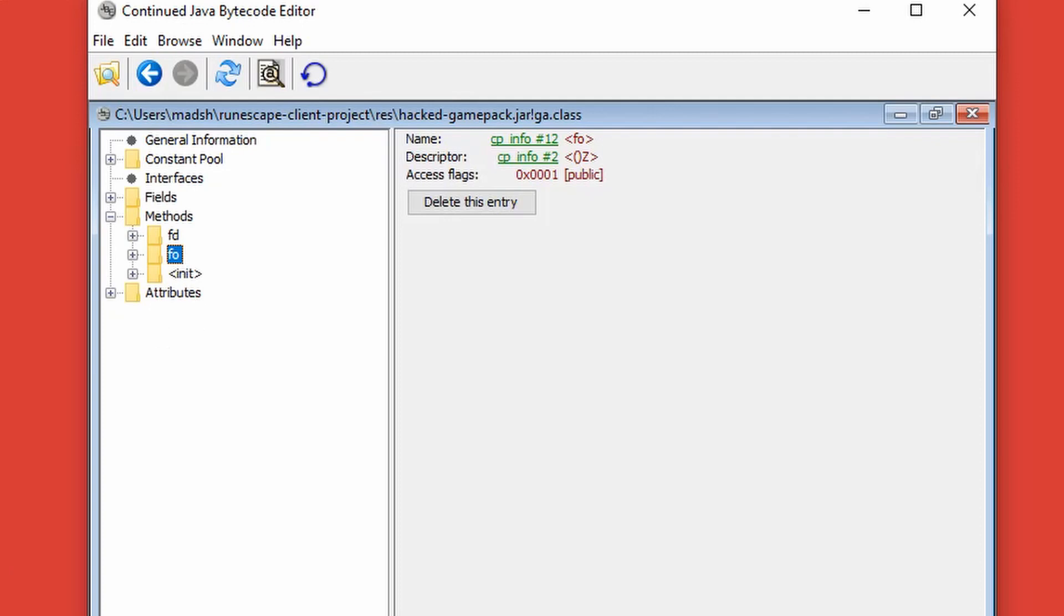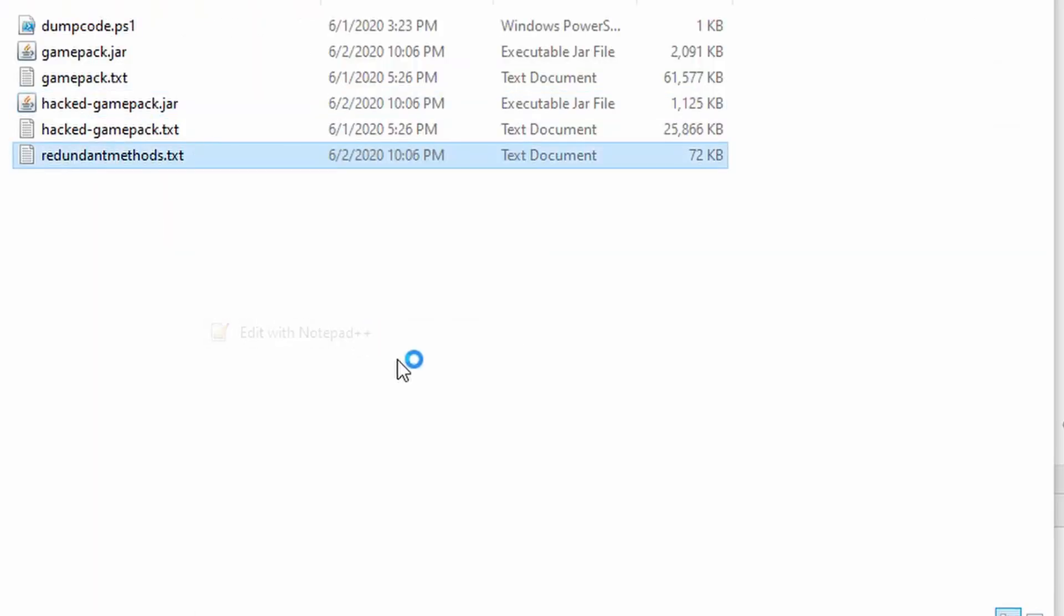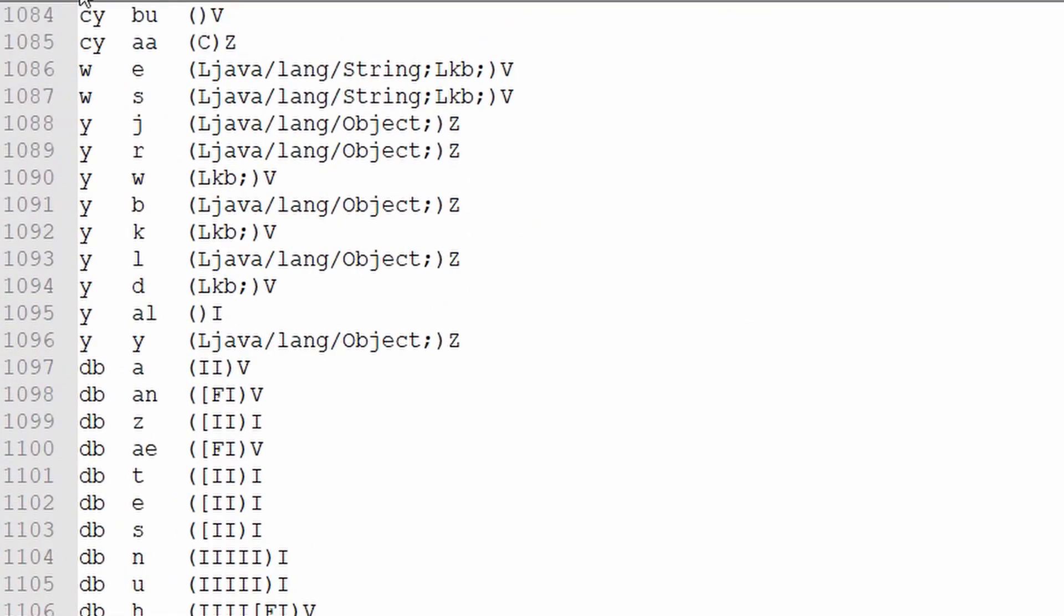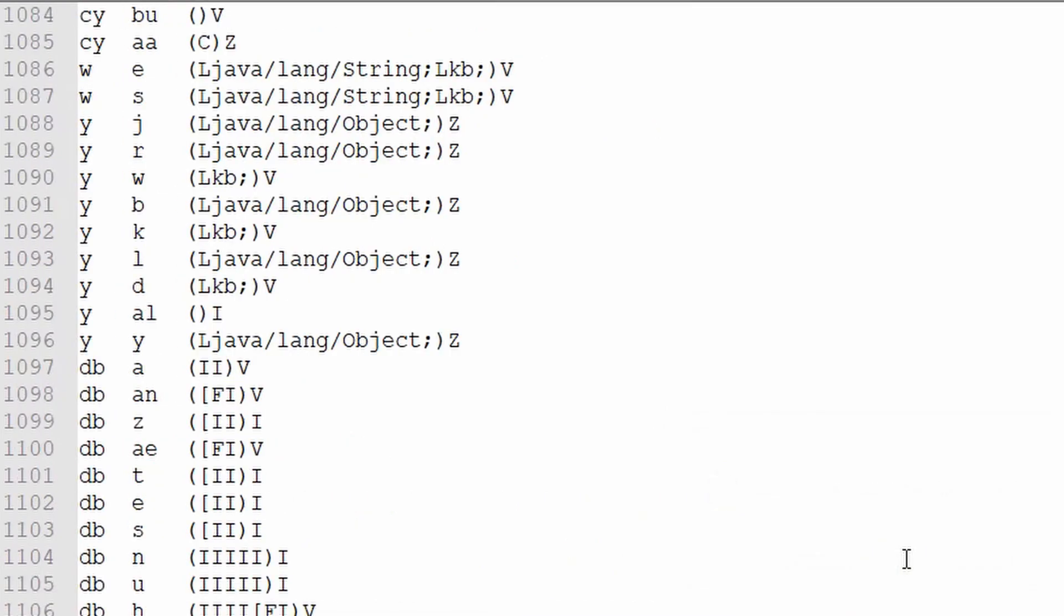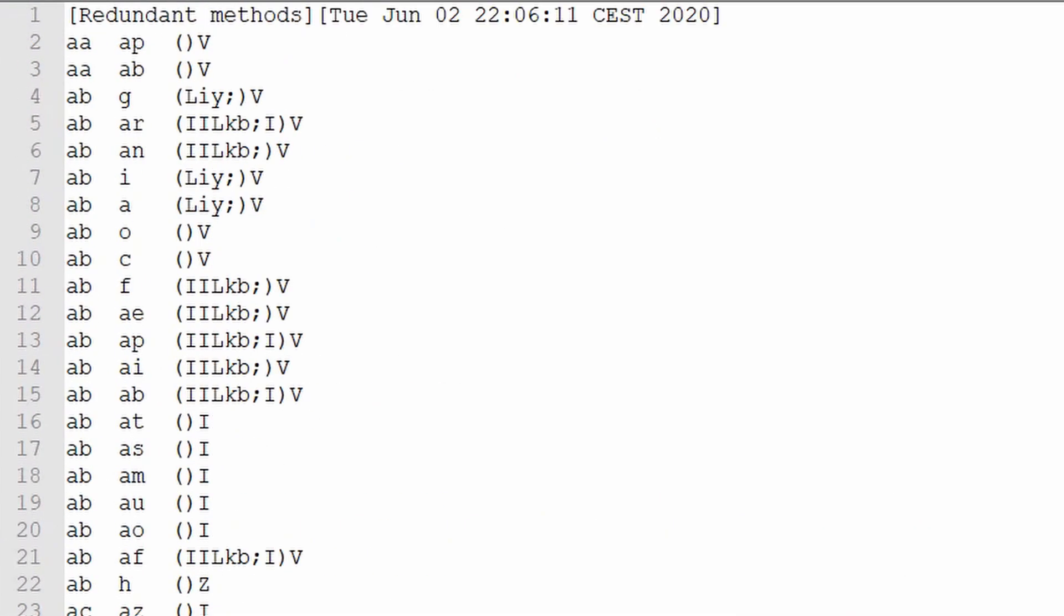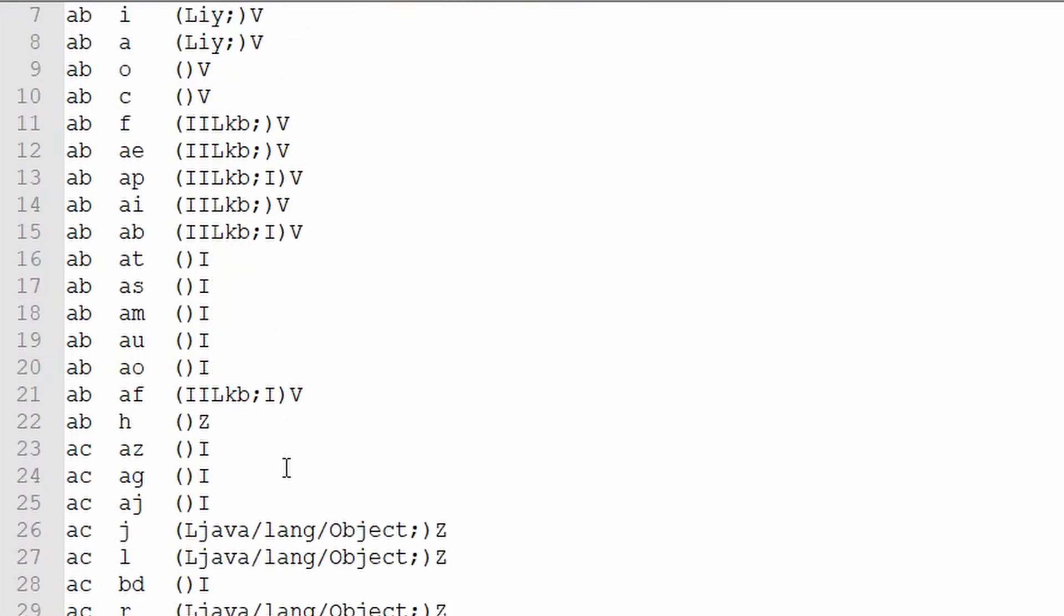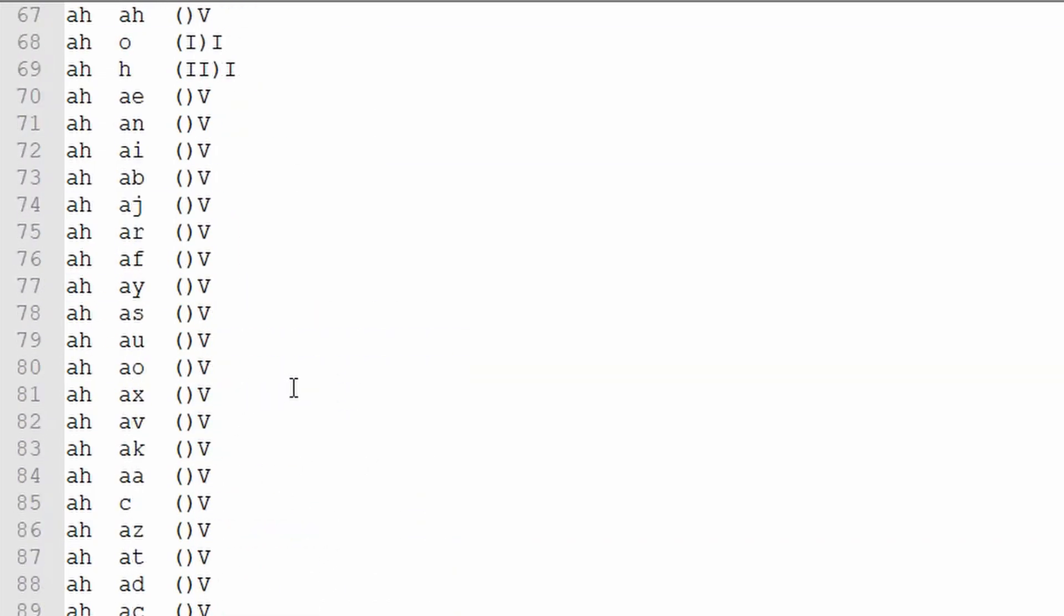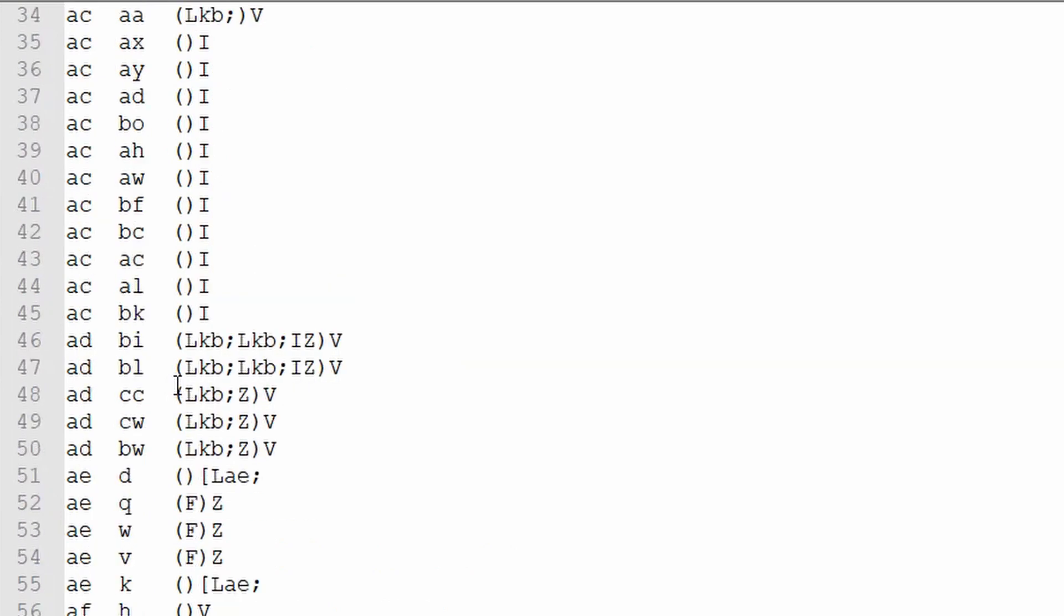To make sure I didn't delete too many methods, I made the program export the methods that it removes. Here, this is a list that contains all the methods, the class it's found in, the method name, and then the signature. You can see how you can search through this and find specific signatures inside specific classes.